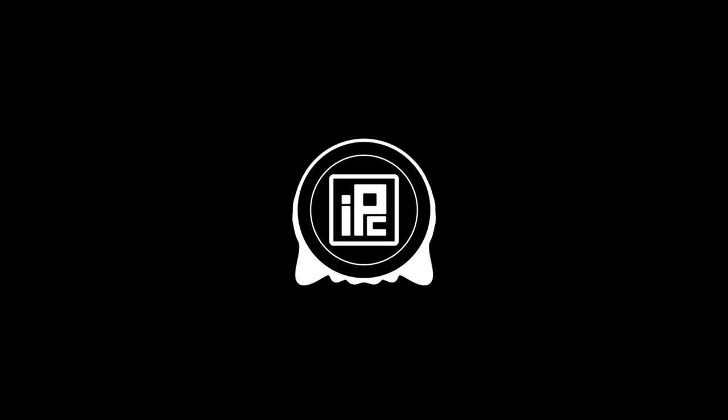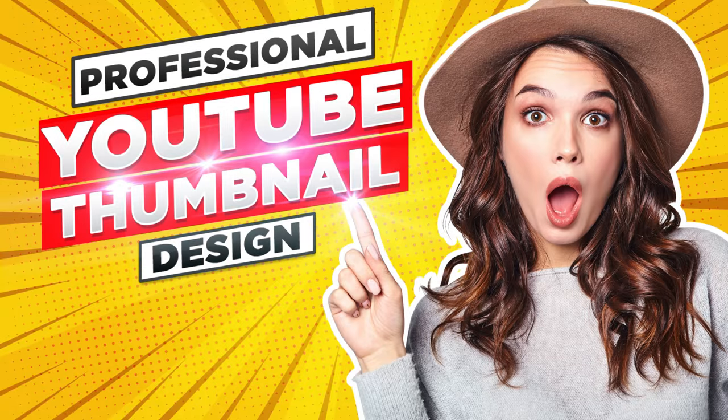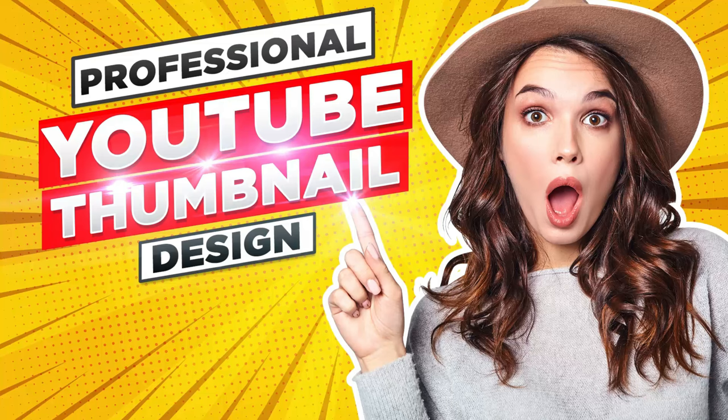Hello everyone, welcome back to IlfoCorphix. In today's tutorial, I will show you how to create professional YouTube thumbnail in Photoshop.